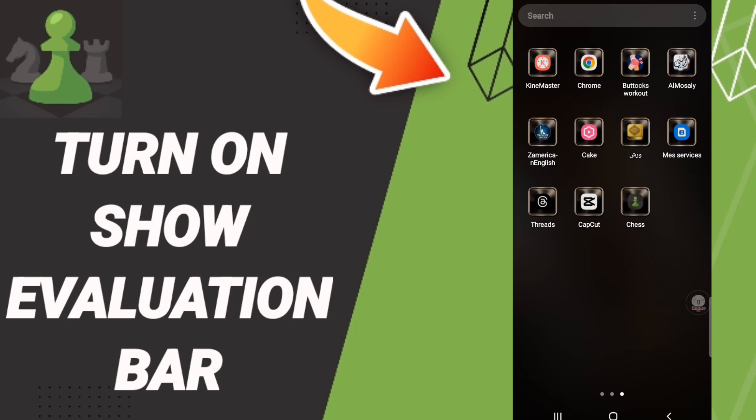To know how to turn on show evaluation bar on the application of chess, you suggest a good type of chess as you see and you will click.